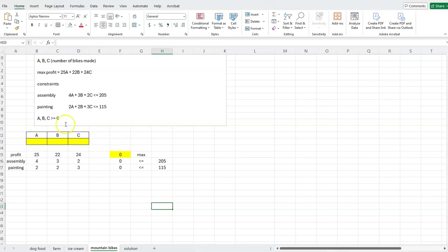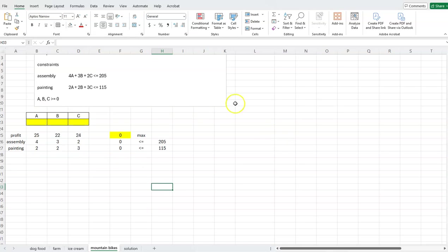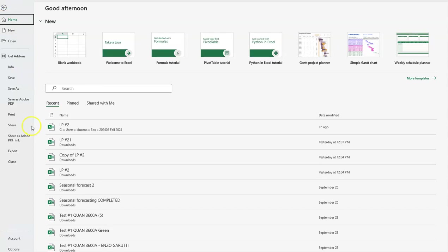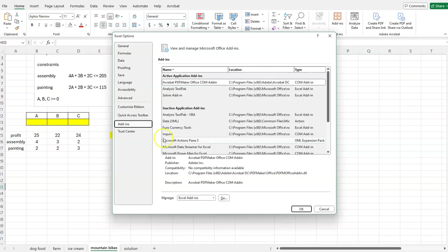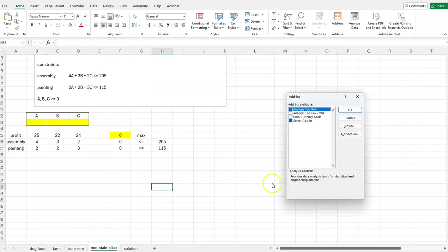This is all we need to do in our spreadsheet. The non-negativity constraint will be handled in the next step using Solver. Just in case someone hasn't installed Solver: click File in the upper-left corner, go to Options, click Add-ins, then Manage Excel Add-ins and click Go. In the list, make sure Solver Add-in is checked and click OK.